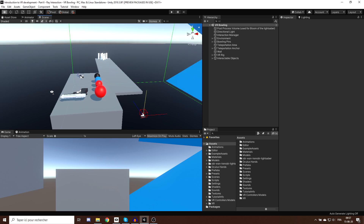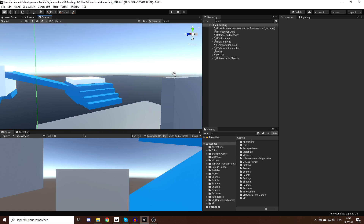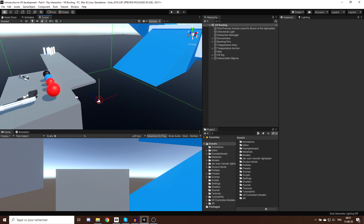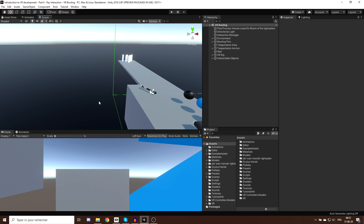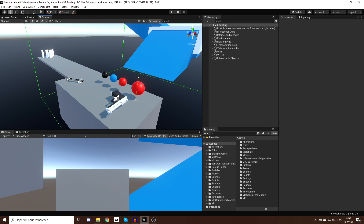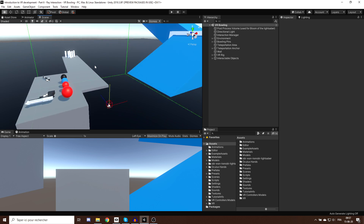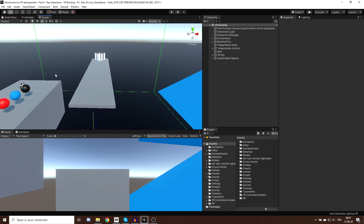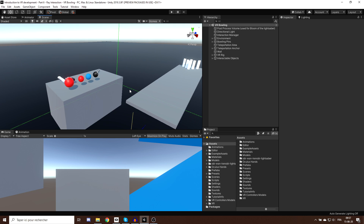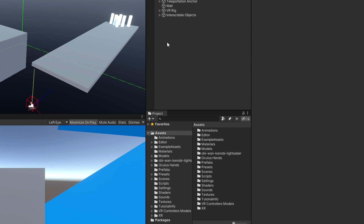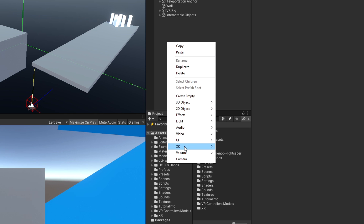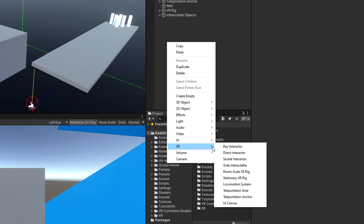We are back in our scene. In the previous episode, we learned how to better tweak the grabbing of an object and use objects like the lightsaber and gun. Now I will show you how to extend this system to grab objects from a distance. First, we need to create a ray to interact with these objects. I'll right-click in the hierarchy, go to XR, and select Ray Interactor.